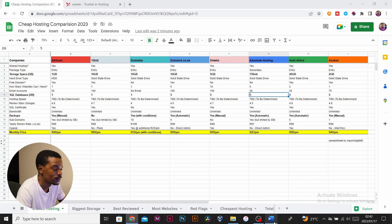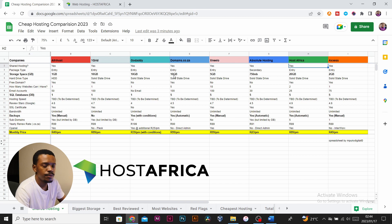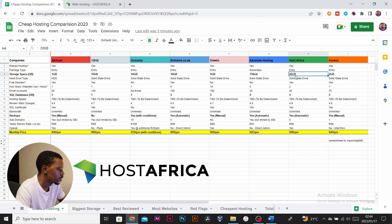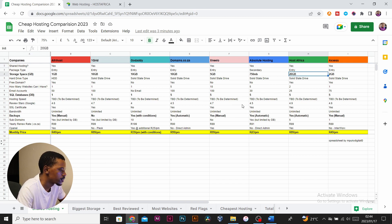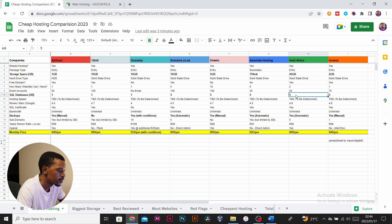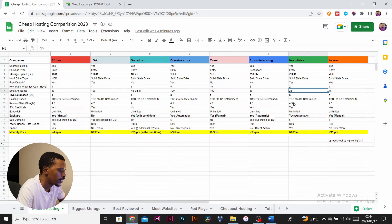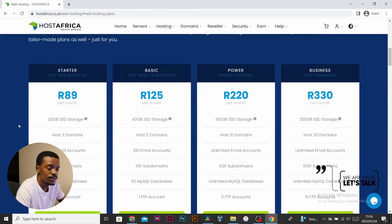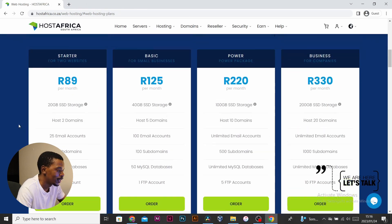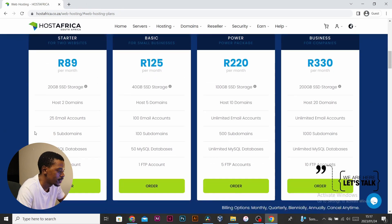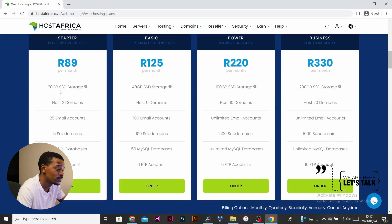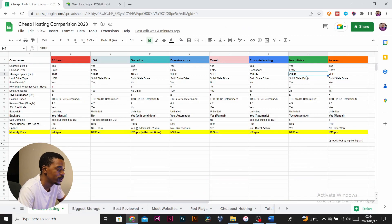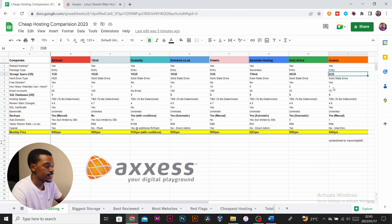Host Africa's entry package offers 20 gigs of SSD storage. It has five databases, gives you 25 email accounts. You can only have two websites on this package, which I feel like is a bit limiting. It's priced at 89 rand per month, and I feel like this is reasonable for 20 gigs.